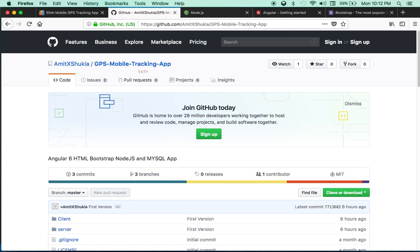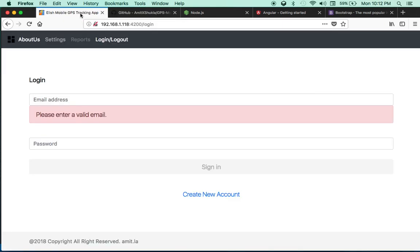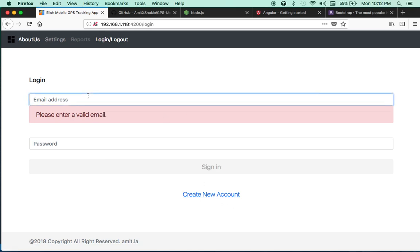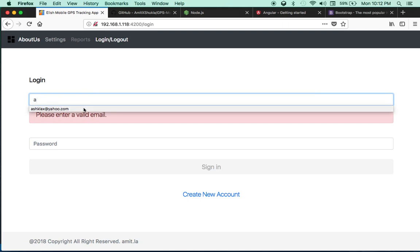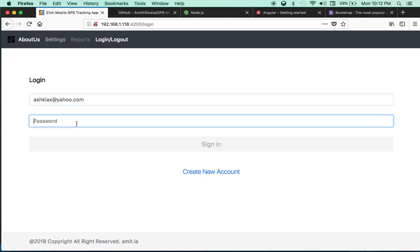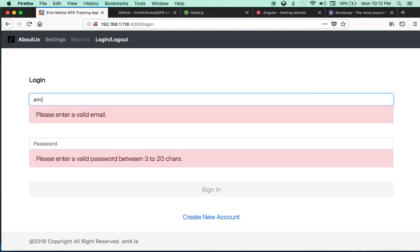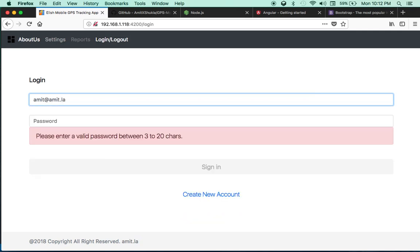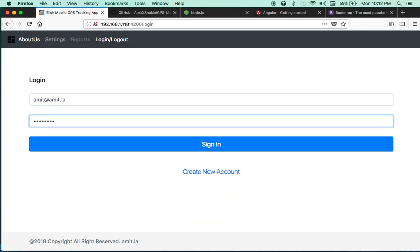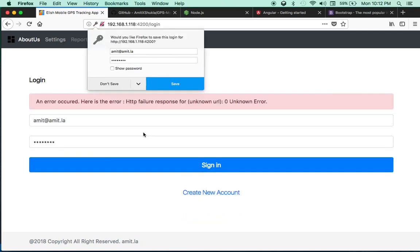Now what this app does—I'm going to cover each and every screen. But let me show you what this app looks like. This app will allow you to create a new account or sign into an existing account. Suppose this is not a valid account—amit@la—sign in.